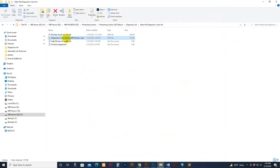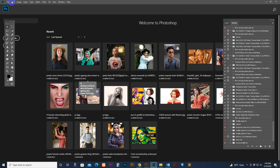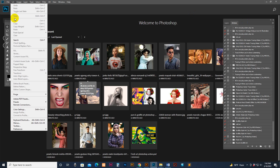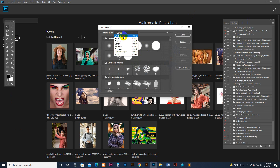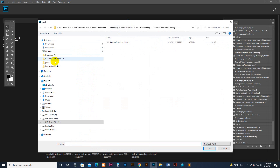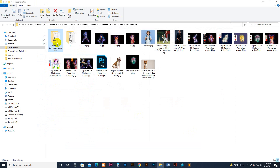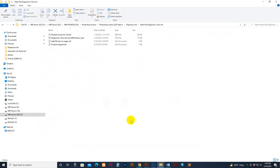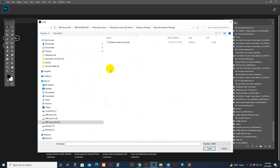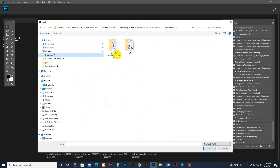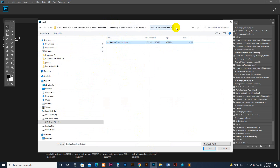First we need to load the brush, then we need to load the script action. How to load brush: go to Edit, Preset Manager, select the brush section and click there. Find the file — go to my download file, main file Dispassion. There is the brush file — select it and click the Load button.